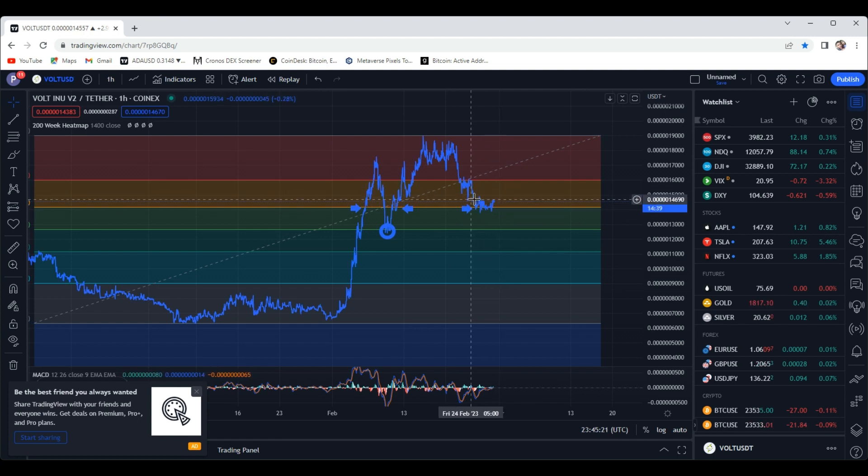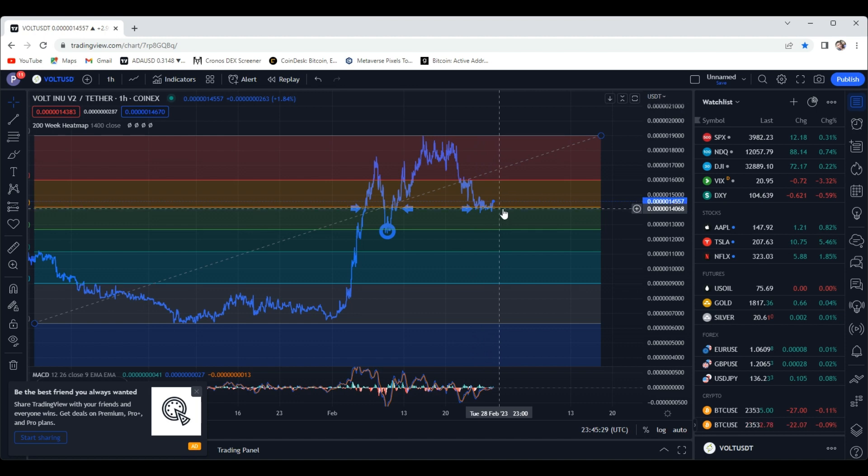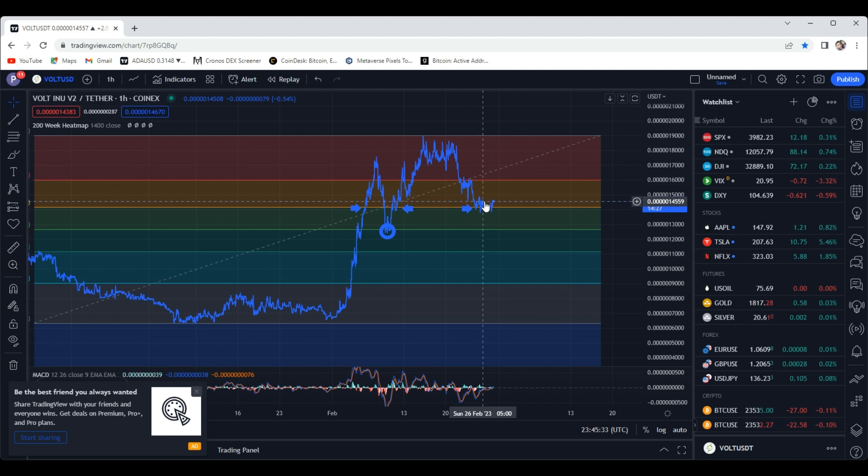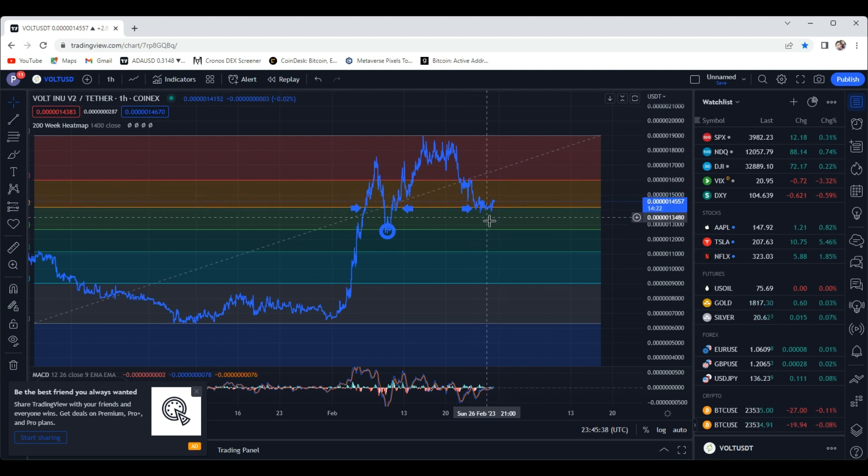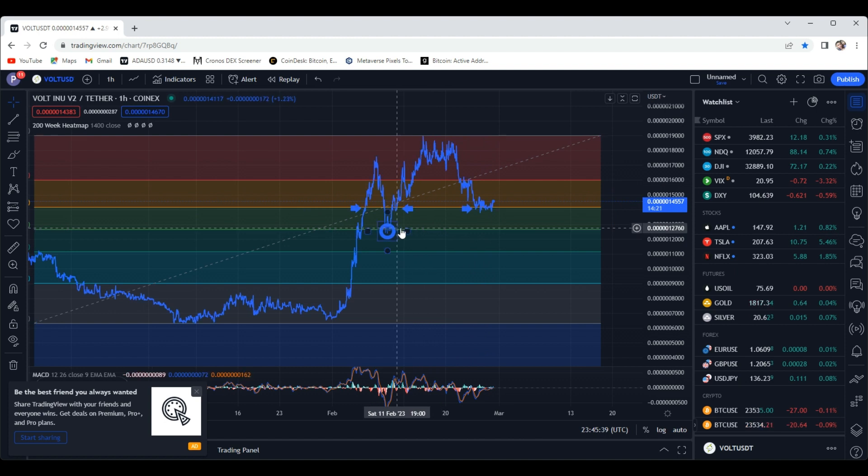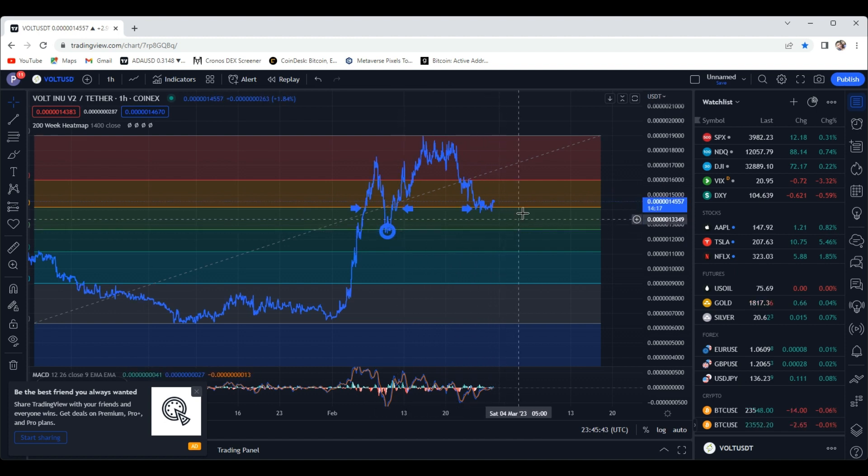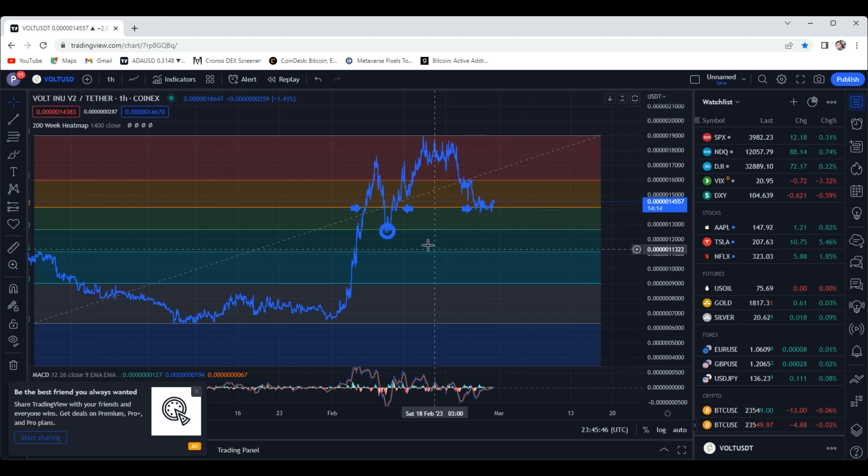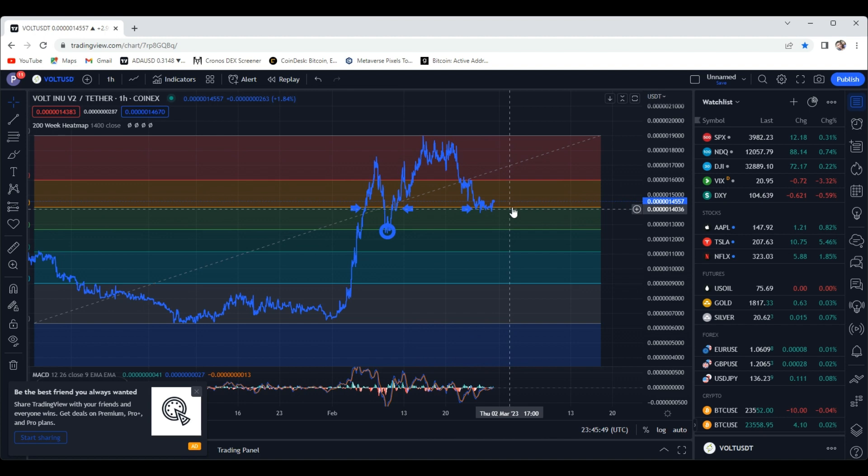Not giving out financial advice, but if you're looking to add to your bag or if you're on the sidelines for this project, this could be a good spot to jump in and start dollar cost averaging. Don't go all in right here, but if we test this support level again you can buy all the way down and ride it back up. Vault is looking good. We have solid